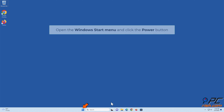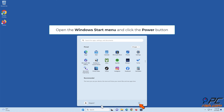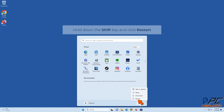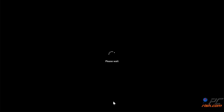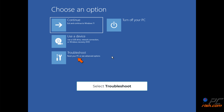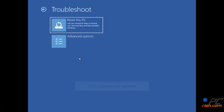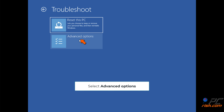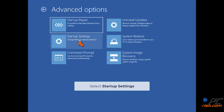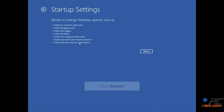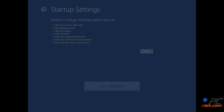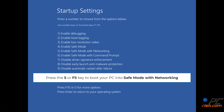Open the Windows Start menu and click the Power button. Hold down the Shift key and click Restart. Select Troubleshoot, then select Advanced Options, then select Startup Settings. Click Restart.